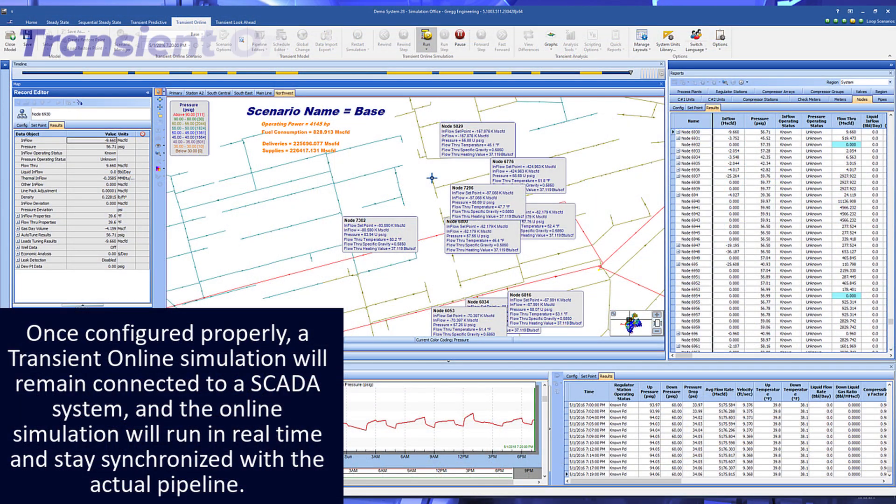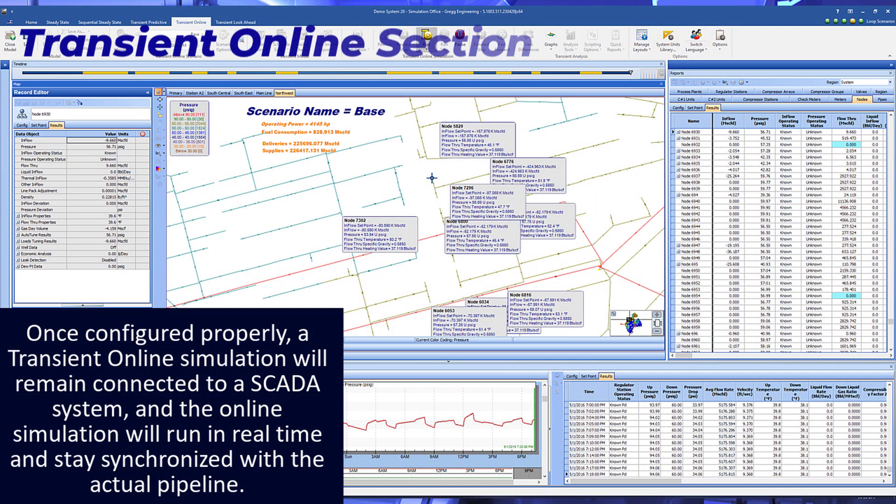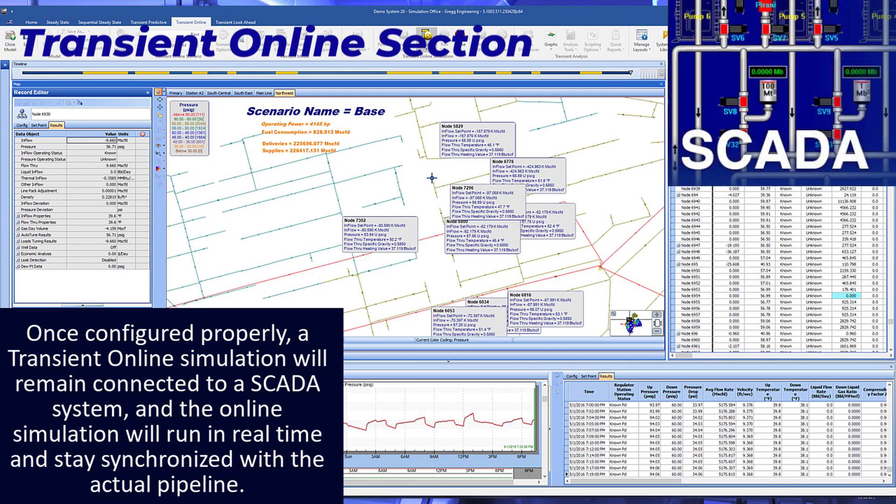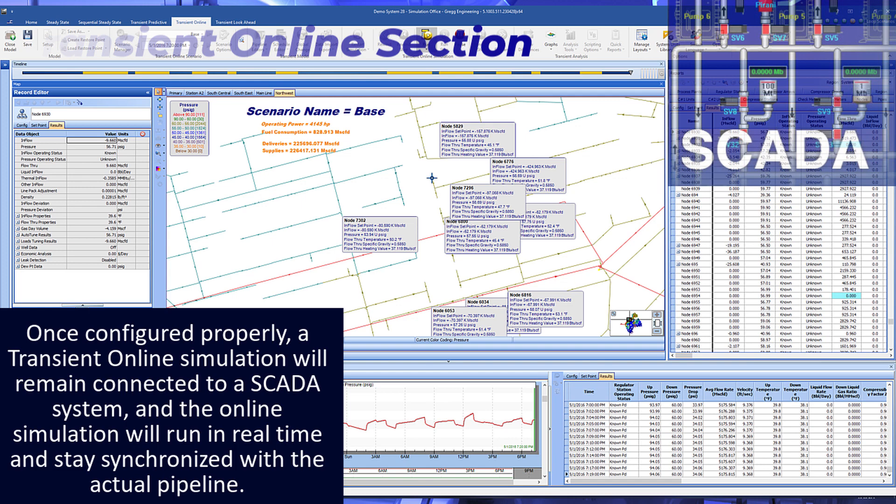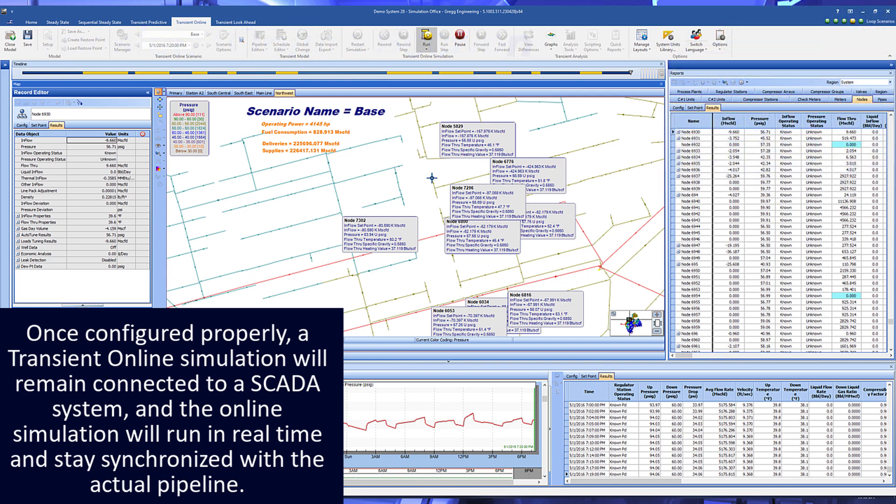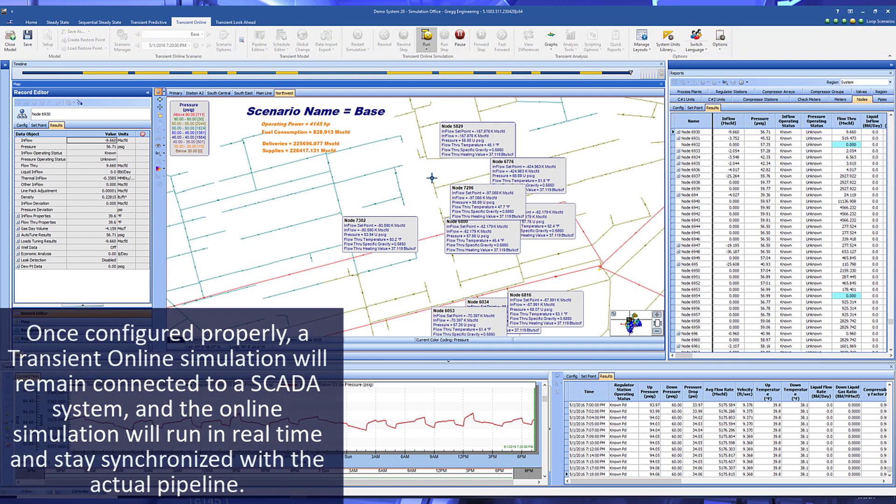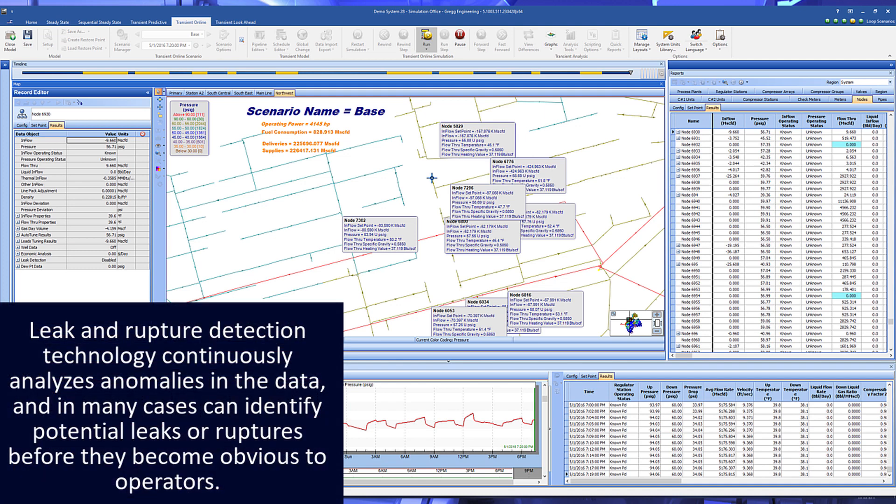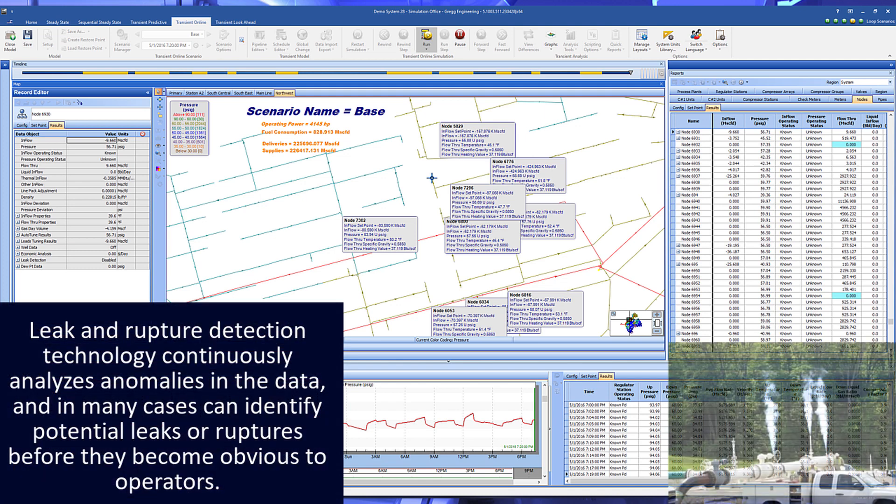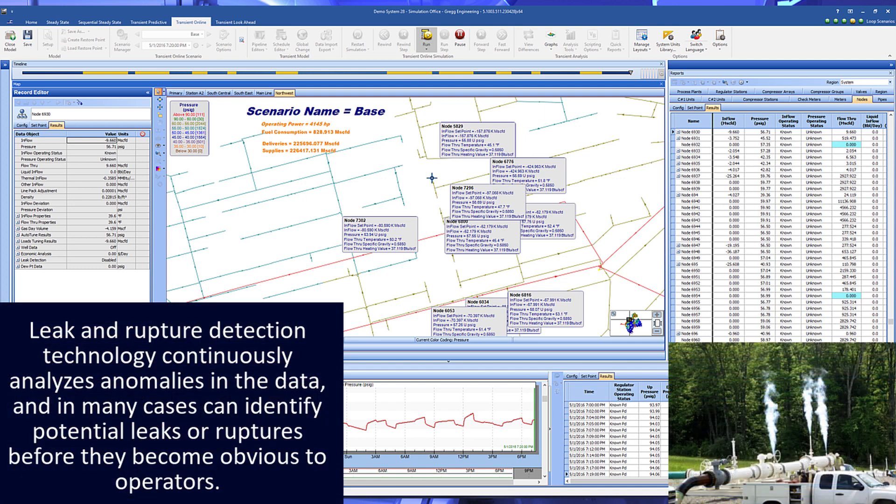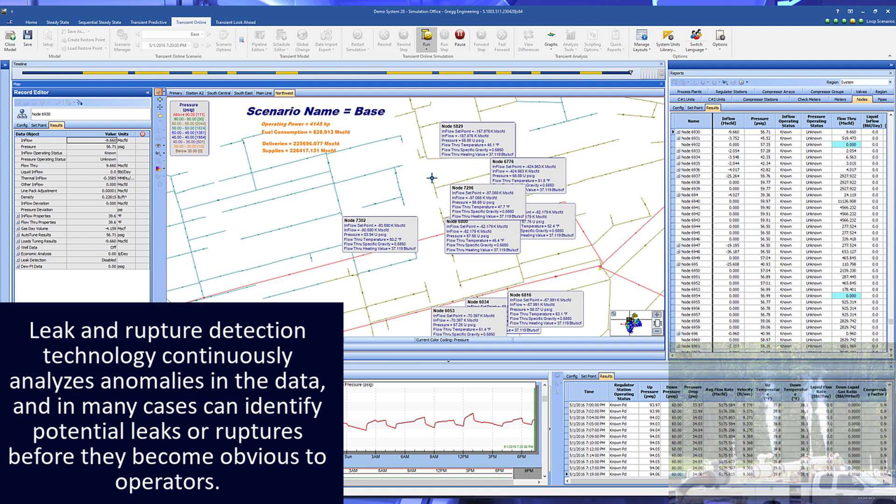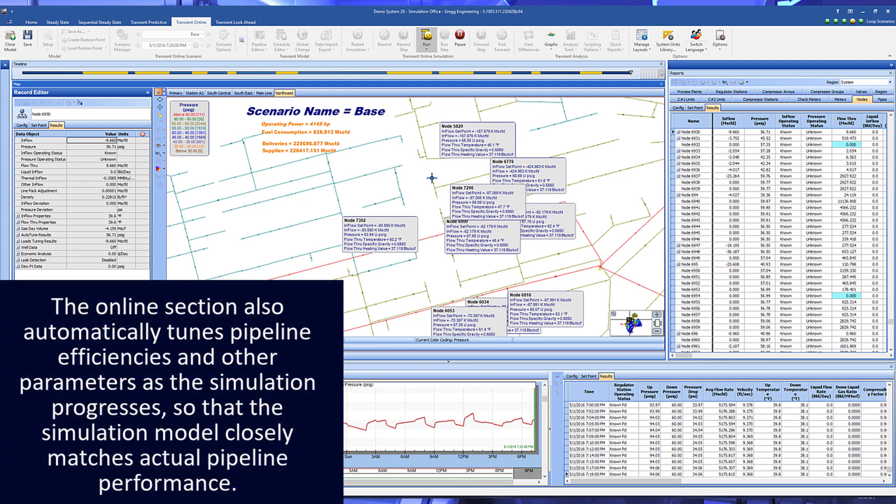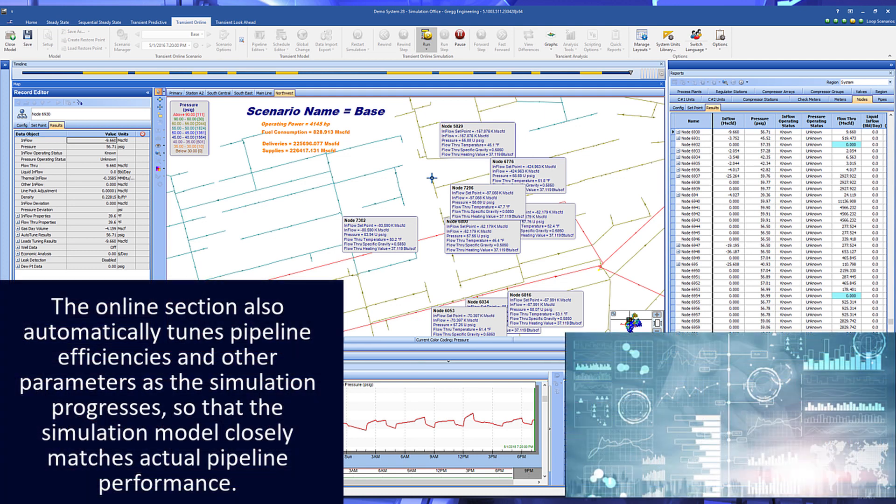Once configured properly, a transient online simulation will remain connected to a SCADA system and the online simulation will run in real time and stay synchronized with the actual pipeline. Leak and rupture detection technology continuously analyzes anomalies in the data and in many cases can identify potential leaks or ruptures before they become obvious to operators. The online section also automatically tunes pipeline efficiencies and other parameters as the simulation progresses so that the simulation model closely matches actual pipeline performance.